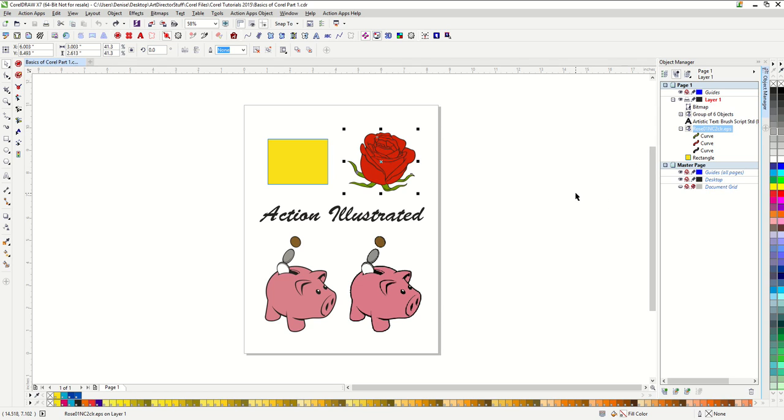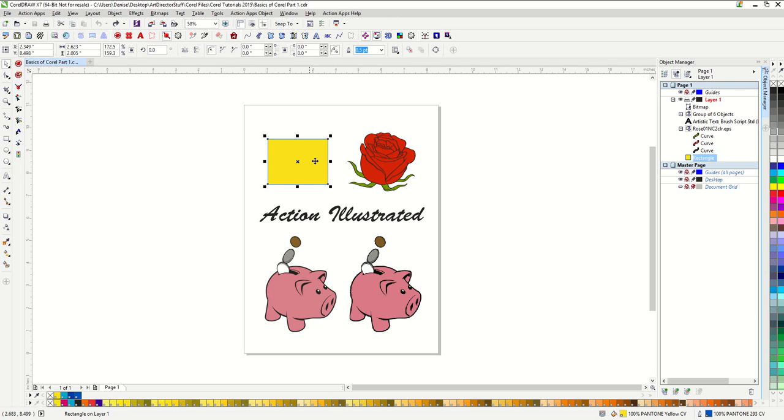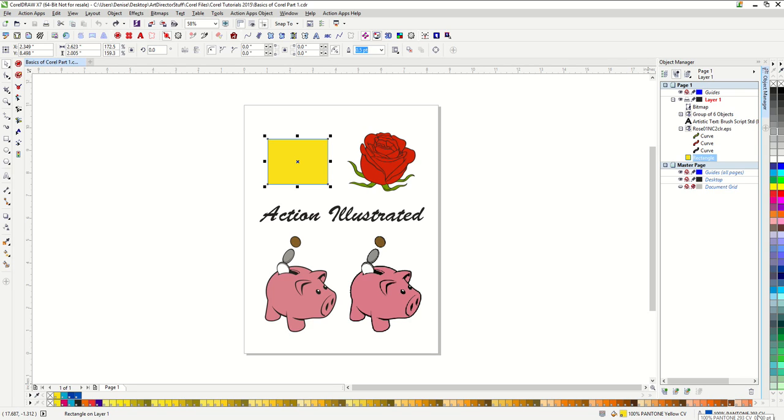The last part of your Corel screen that I want to cover right now is down in the bottom right corner. This shows me the fill and outline properties of whatever I am currently selected on. So let's go ahead and click on my rectangle, my yellow rectangle again. You can see that it's filled with 100% Pantone yellow CV and it has an outline of 100% Pantone 293 CV.